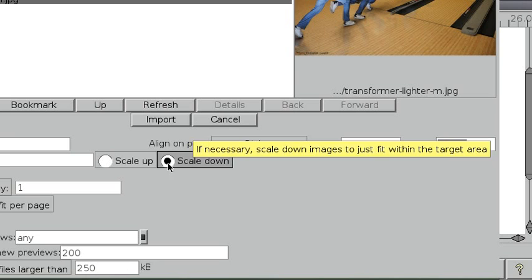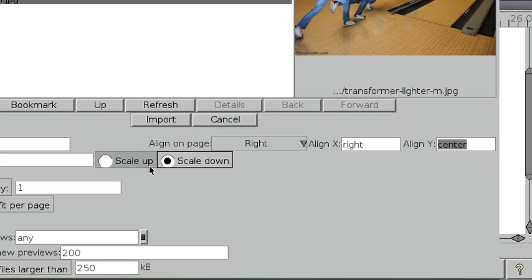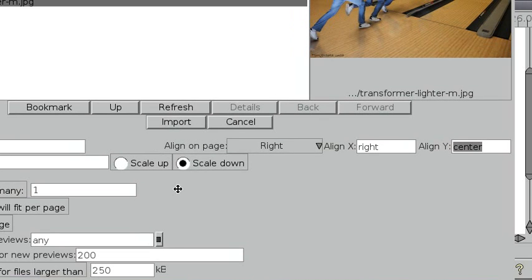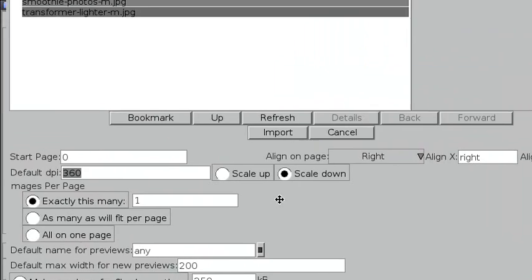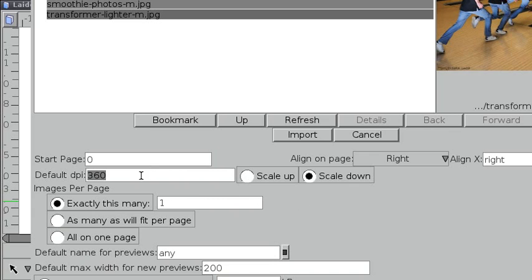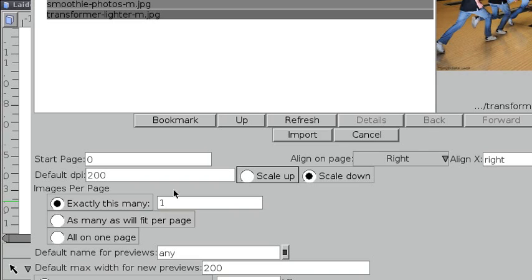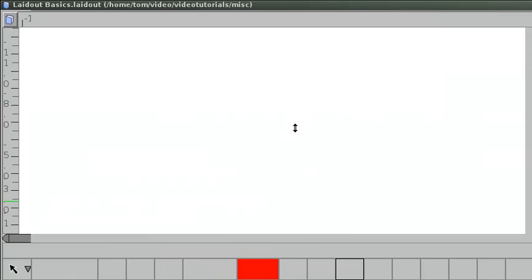If images are too big, you can scale them down, or if they're too small for the area you're importing to, you can scale them up. I'm going to make the DPI 200, and one per page. Let's import and see what happens.